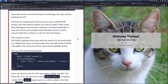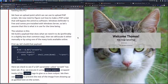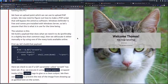Now that we've covered the basic terminology, let's get back to hacking this PC. We have an upload point which we can use to upload PHP scripts. We now need to figure out how to make a PHP script that will bypass the antivirus software. Windows Defender is free and comes pre-installed with Windows Server, so let's assume that this is what is in use for the time being.